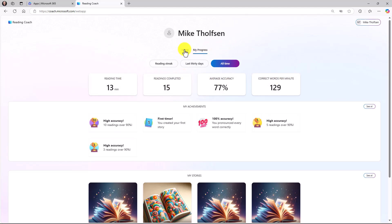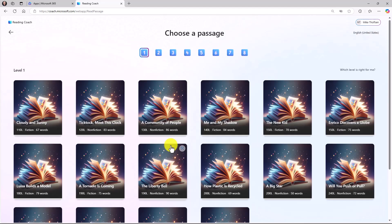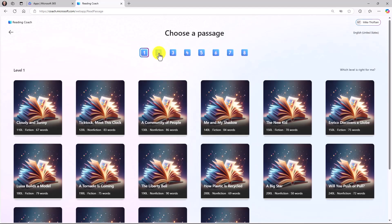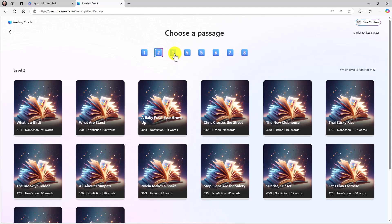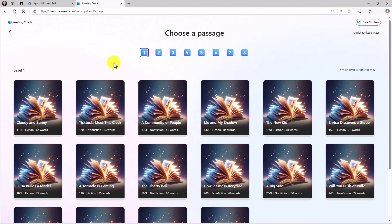I'll click home to go back to the home tab. The last parts of Reading Coach I'll show are the passages in our library. We have some baked in passages that students can choose from. In this case, they're all different levels. And these come from ReadWorks, which is a nonprofit that we partnered with to make these passages available.